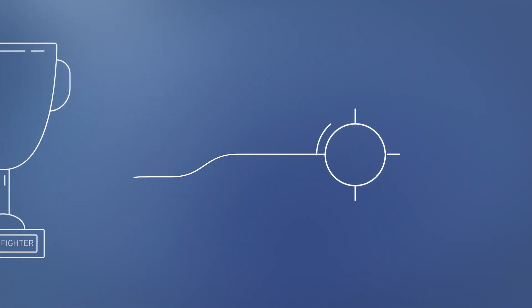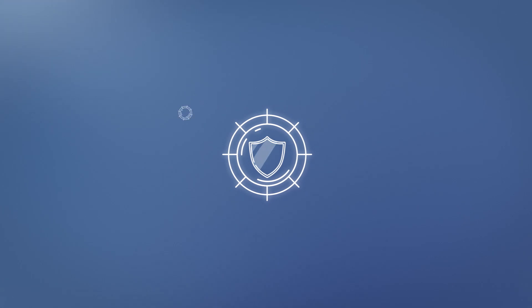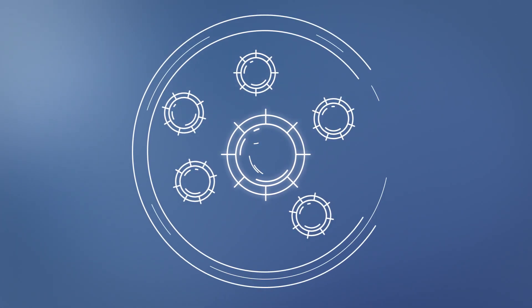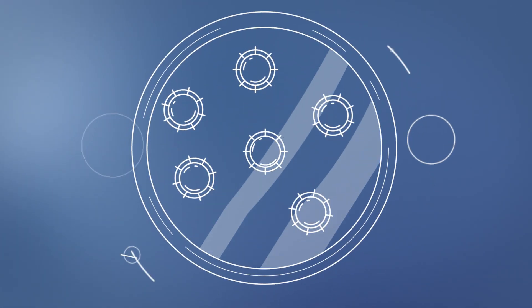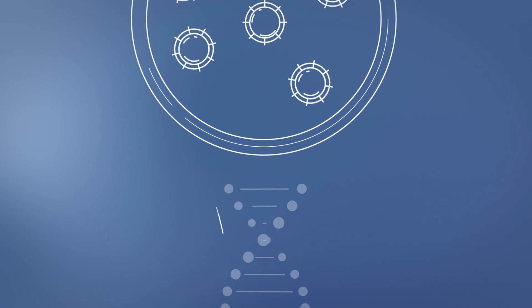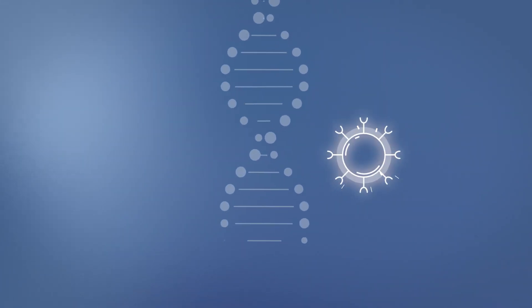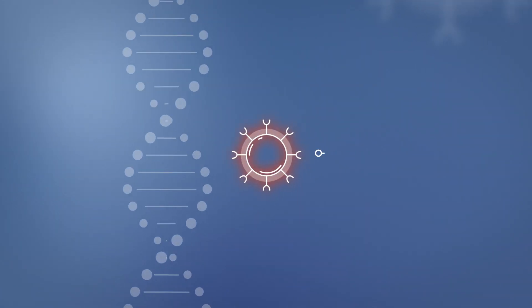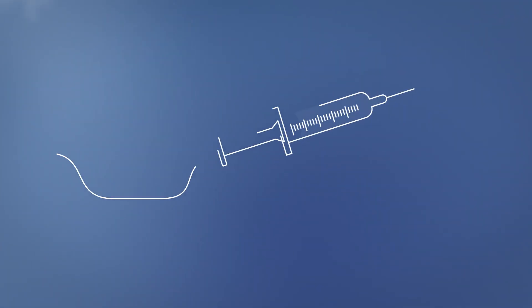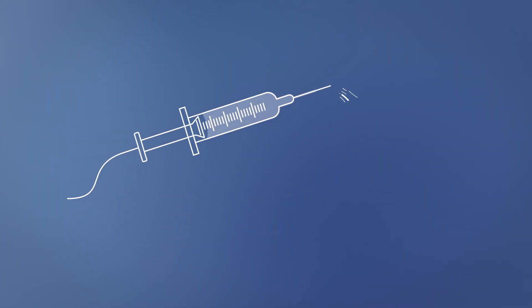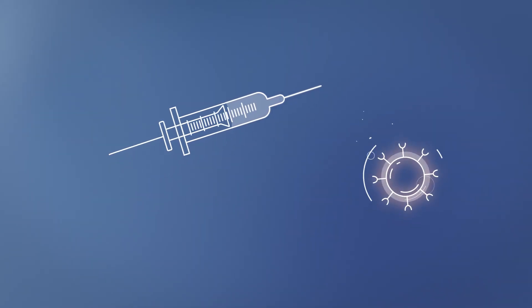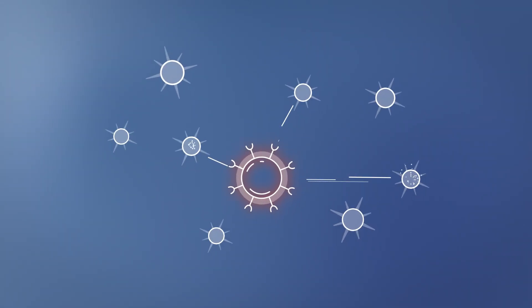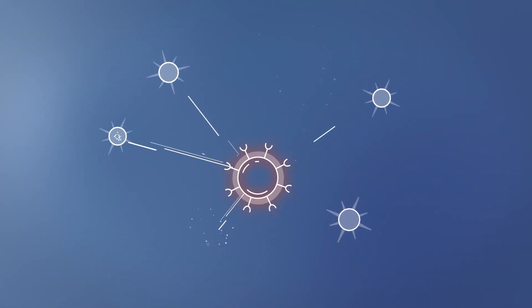T-cells are white blood cells responsible for immune defence. They can be taken from the patient's body and are genetically modified to become CAR T-cells. When they are reintroduced into the patient, they recognise cancer cells and eliminate them.